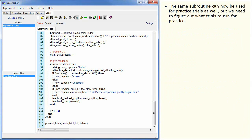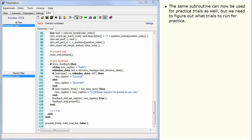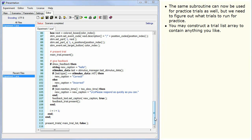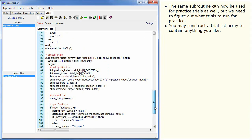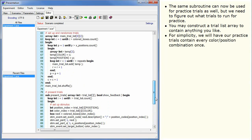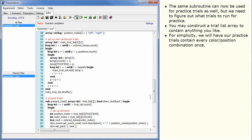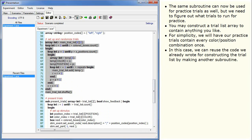The same subroutine can now be used for practice trials as well, but we need to figure out what trials to run for practice. You may construct a trial list array to contain anything you like. For simplicity, we will have our practice trials contain every color-position combination once. In this case, we can reuse the code we already wrote for constructing the trial list by making another subroutine.